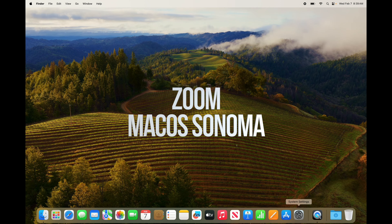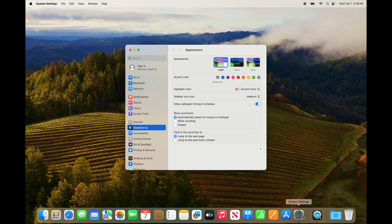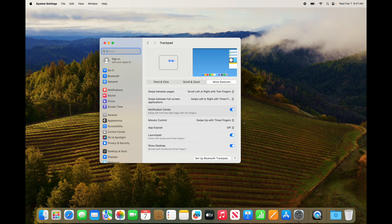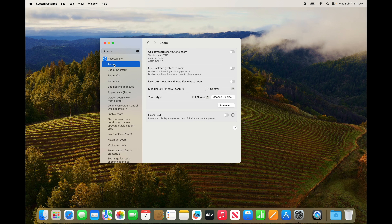Here are my system settings. We're going to open it up. If you don't see it down here, you can go to your Apple logo on the top left-hand side. Once again, go to the top left-hand side and type in 'zoom.' From Accessibility, just type in zoom and turn this on.